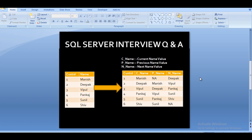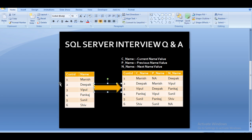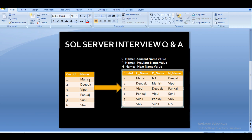This is our slide — we have an input table with two columns: customer ID and customer name. From this table we want an output with four columns: customer ID, customer name, and two additional columns — previous name and next name. For the first customer, there is no previous value, so we display 'NA'. For Deepak, the previous customer is Manish, so we display Manish in the previous name column. For Manish, Deepak is the next value, so we display Deepak in the next name column.